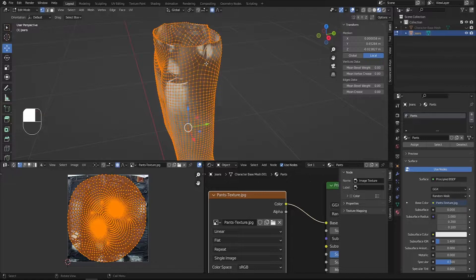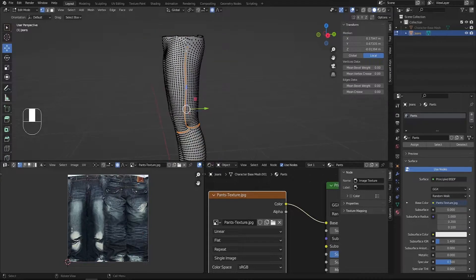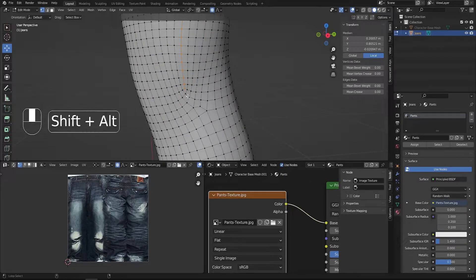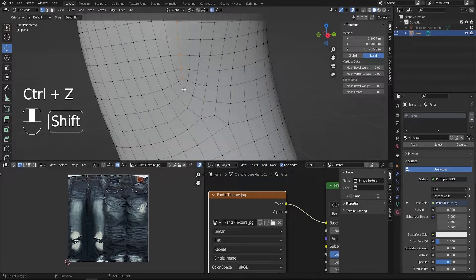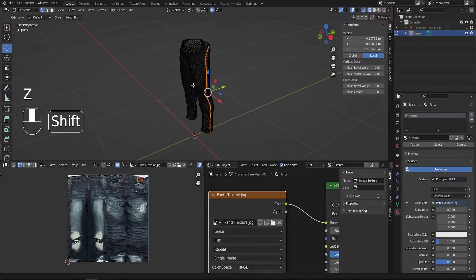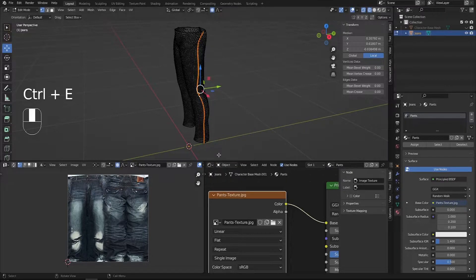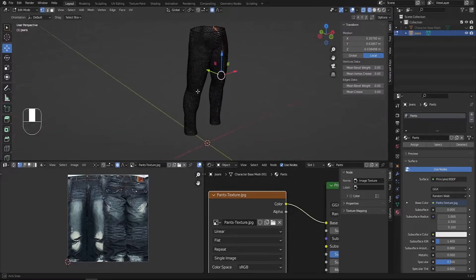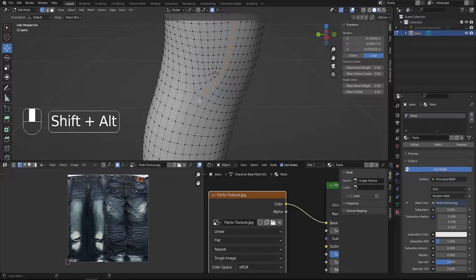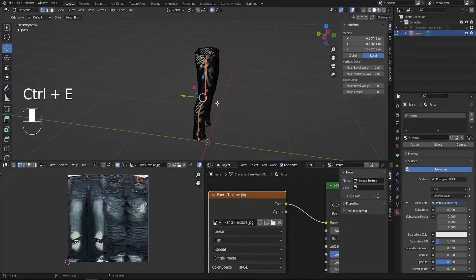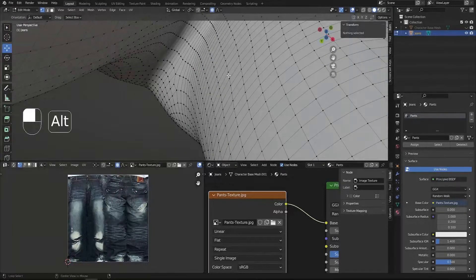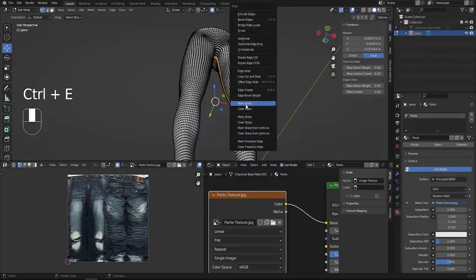Let's mark the seams. Press Alt to select the edge loop for the first seam line, Shift+Alt to continue selecting to the bottom, then press Ctrl+E and choose Mark Seam. Do the same on the other side. Then switch to wireframe with Z, select the inner seam line, press Ctrl+E and Mark Seam. We now have three seam cuts marked in red. Select everything, press U, and Unwrap again for a much better result.